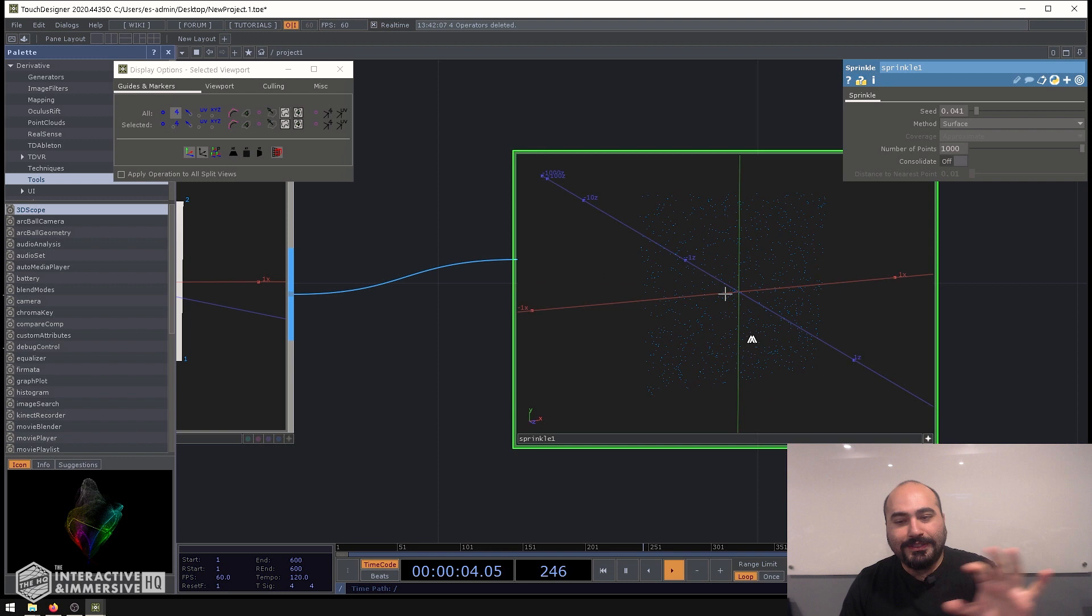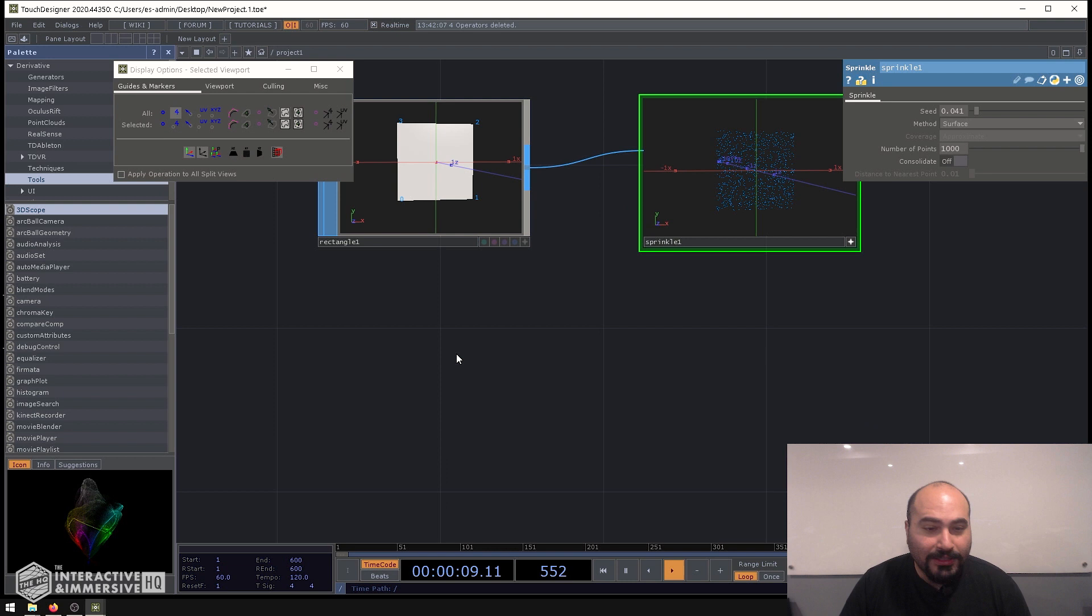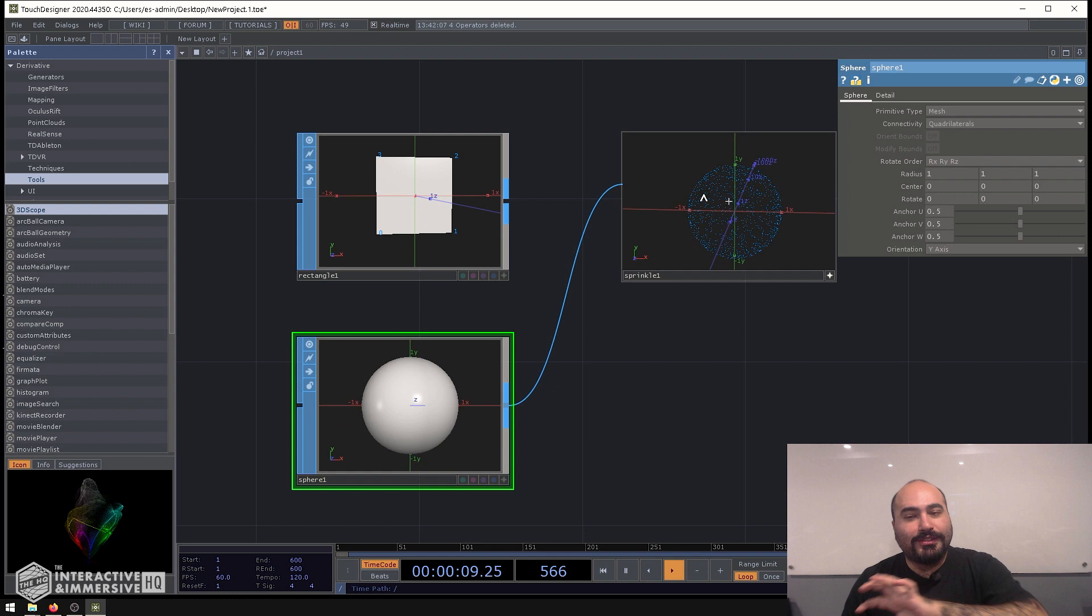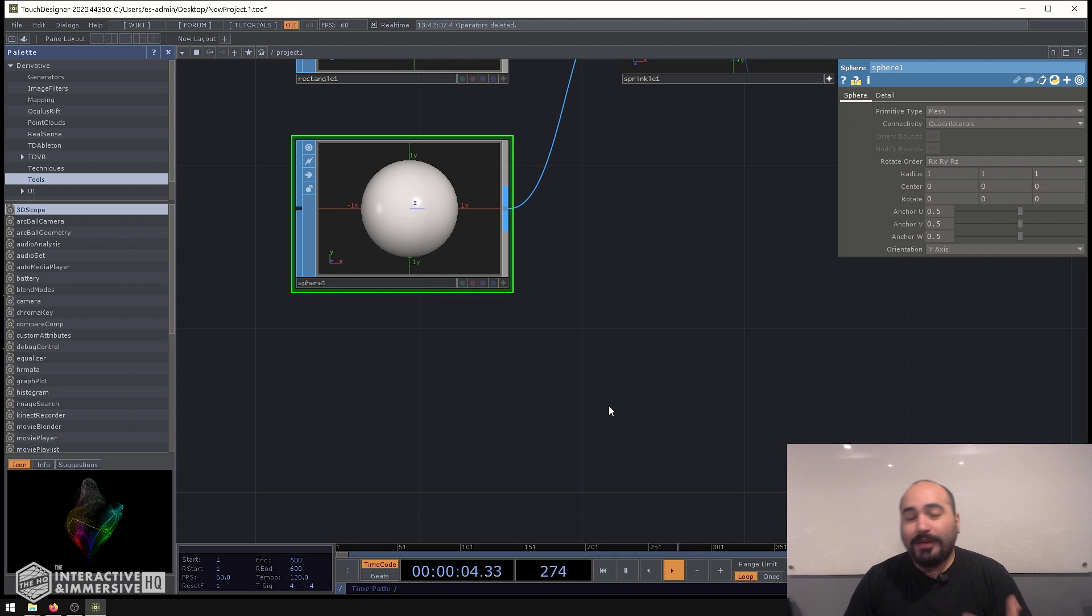Now the cool thing about this is how easily it scales, because we've been working with a rectangle. So what if I use a sphere sop instead. Very similarly, I take my sphere, plug it in, and I now have a nice random distribution of points all along the surface of that sphere.